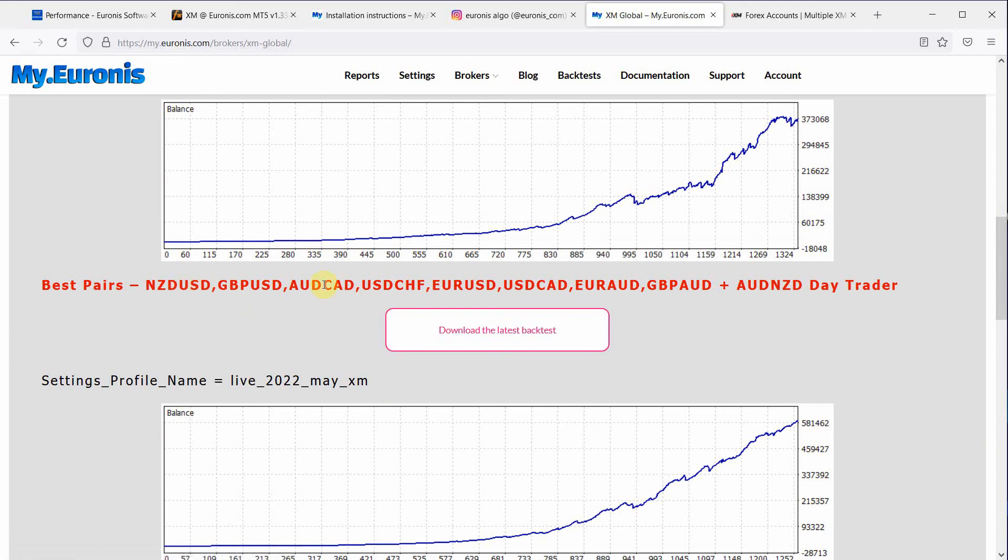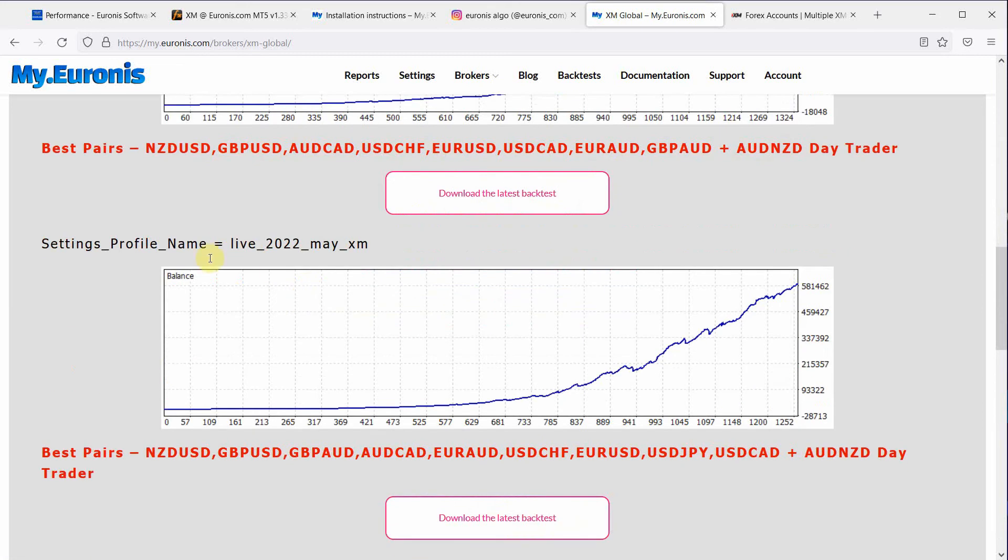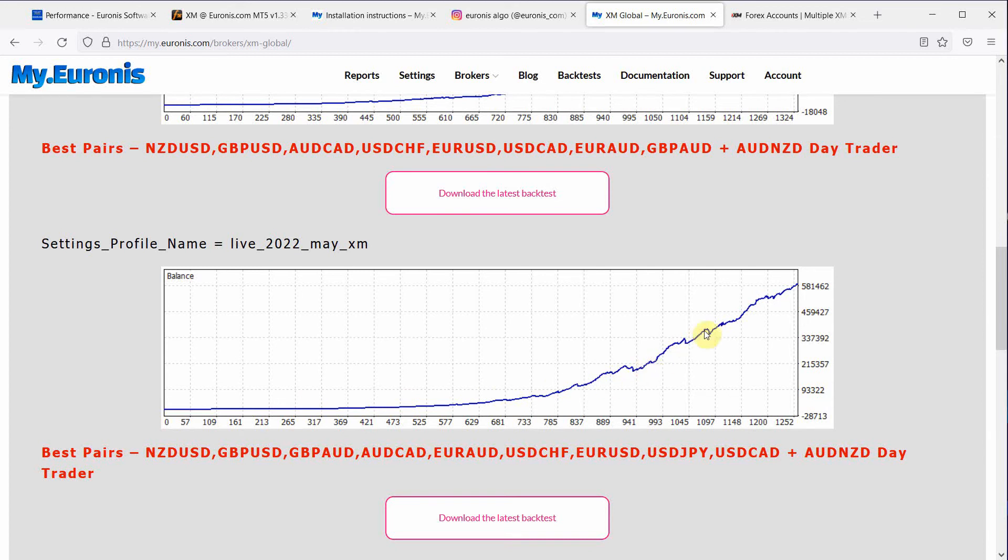And here are the pairs that we've used. And there's a second profile which is the live 2022 May XM profile which of course looks a little bit more smooth line, smooth and streamlined.